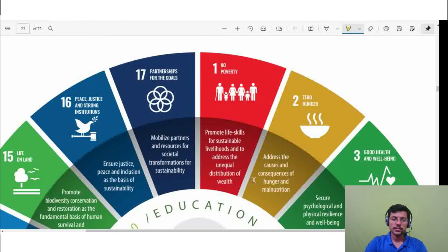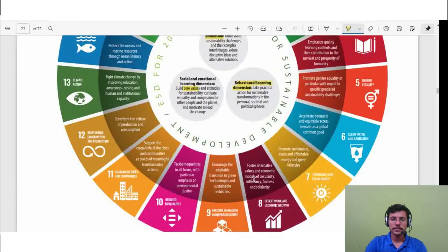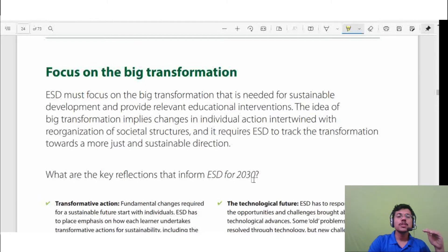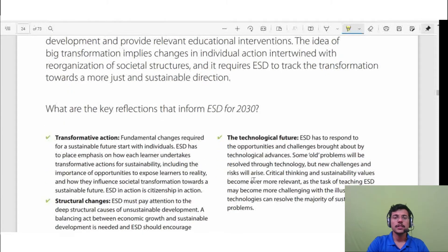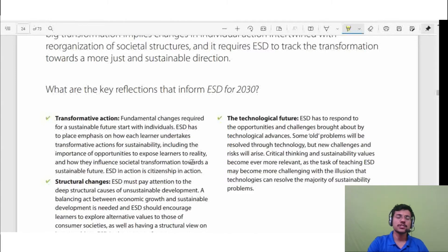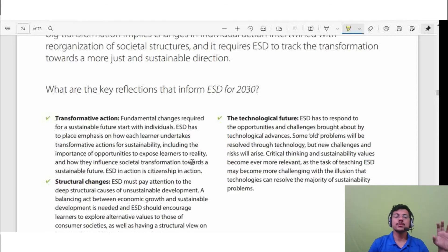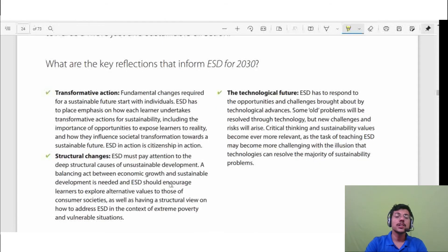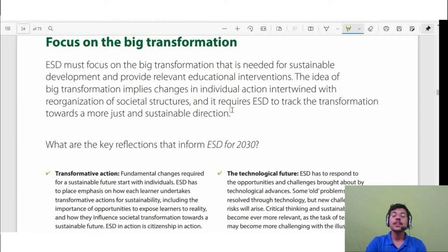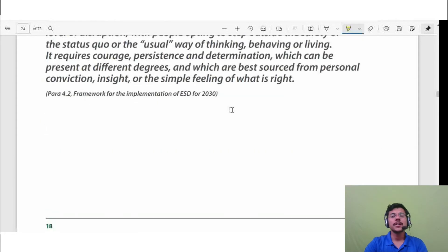The second key feature is focus on big transformation. It is important to understand how each learner undertakes transformative actions about sustainability — how we appreciate sustainability issues, how we change our behavior, and how structural and technological changes are happening. Understanding these transformations is key to bringing them about.